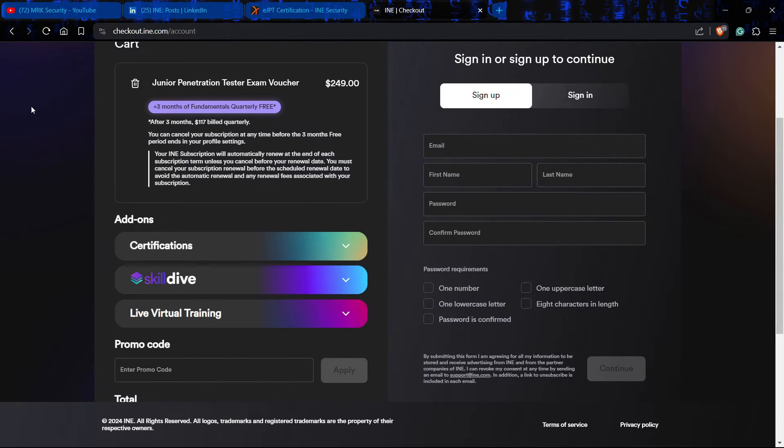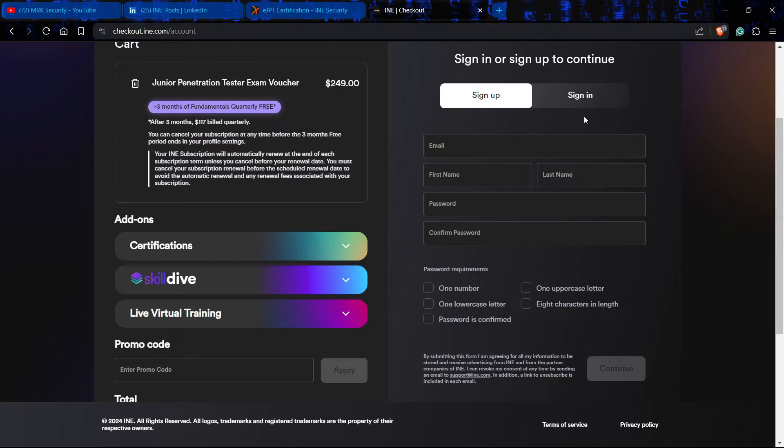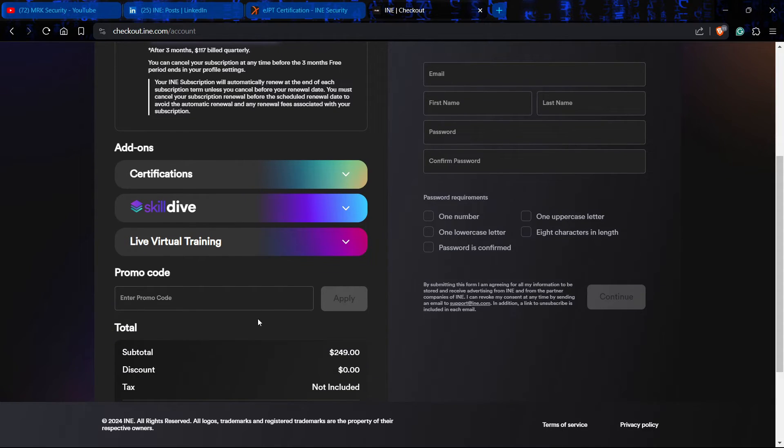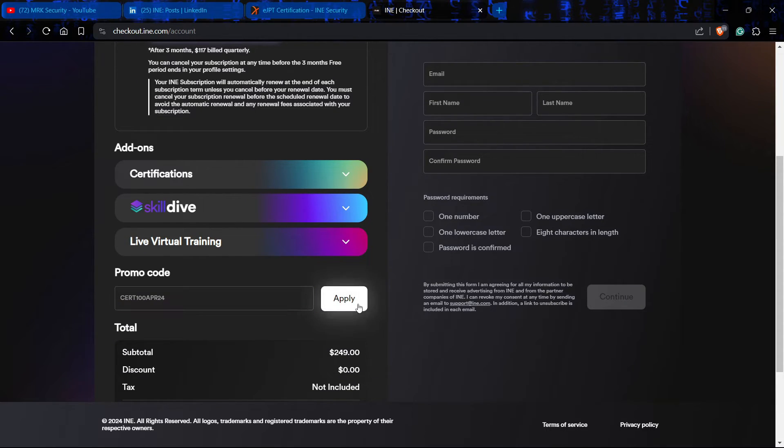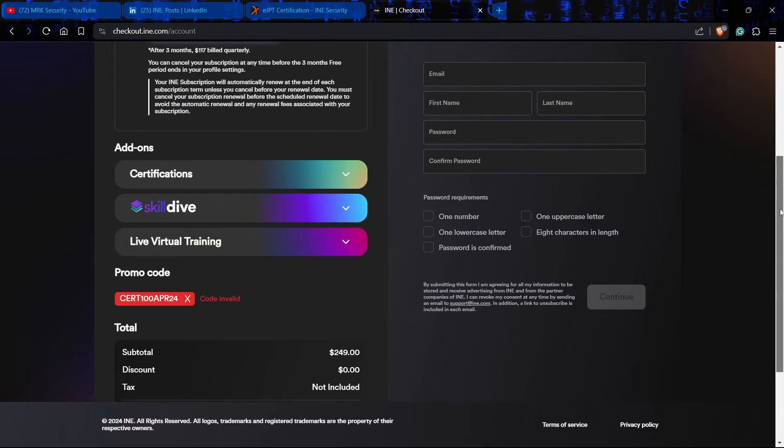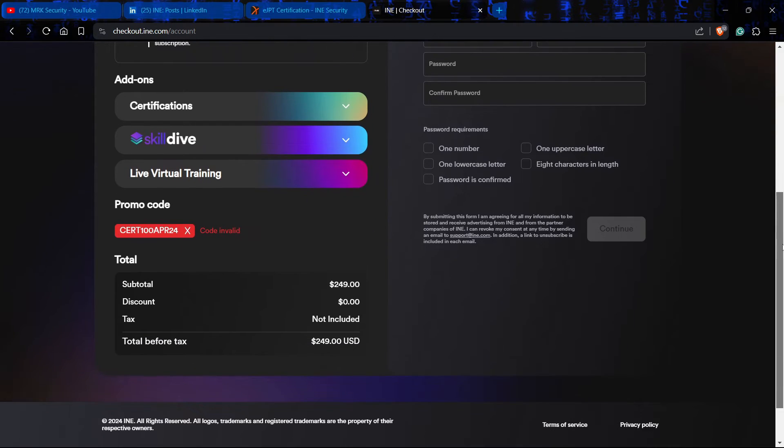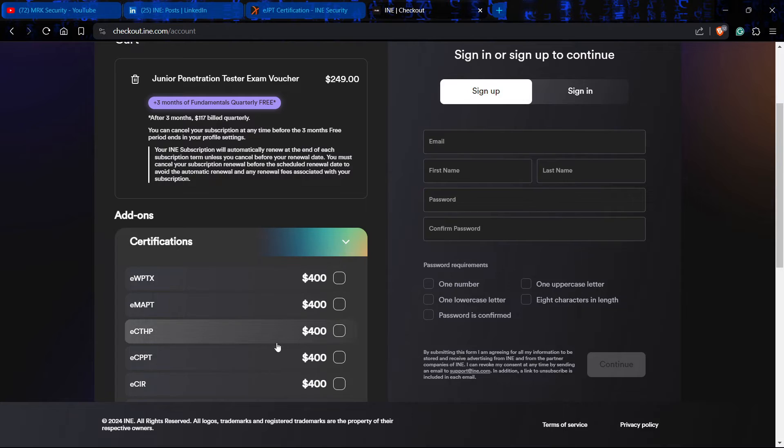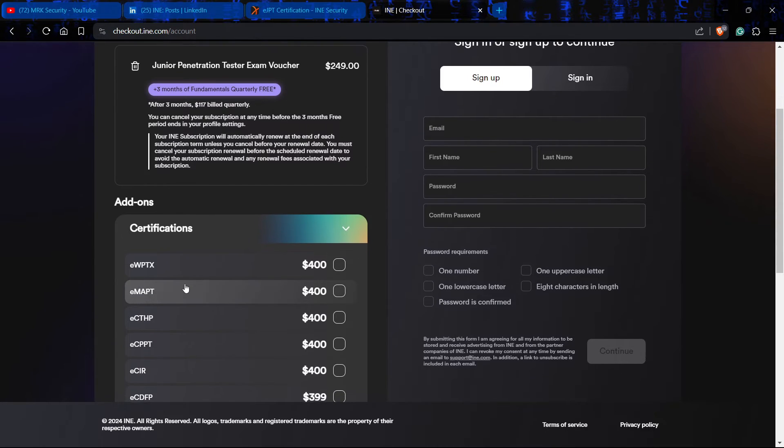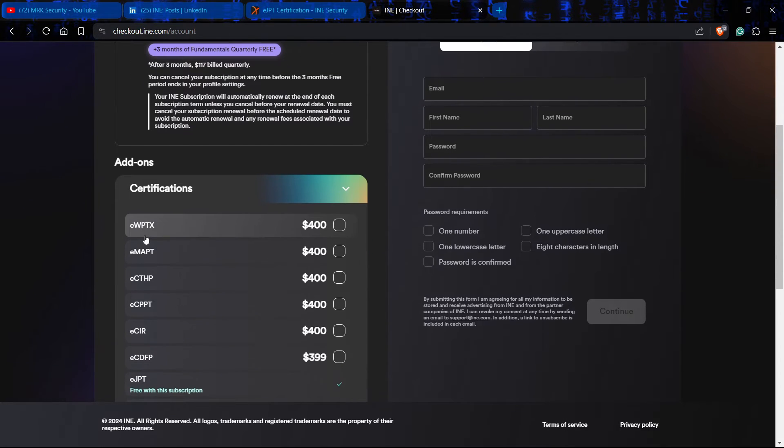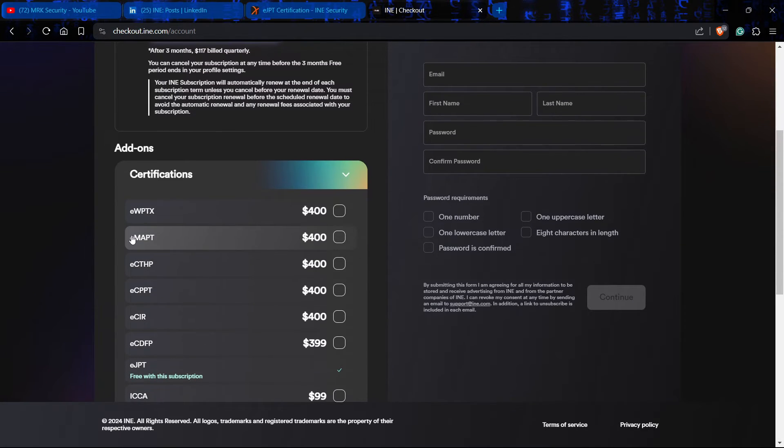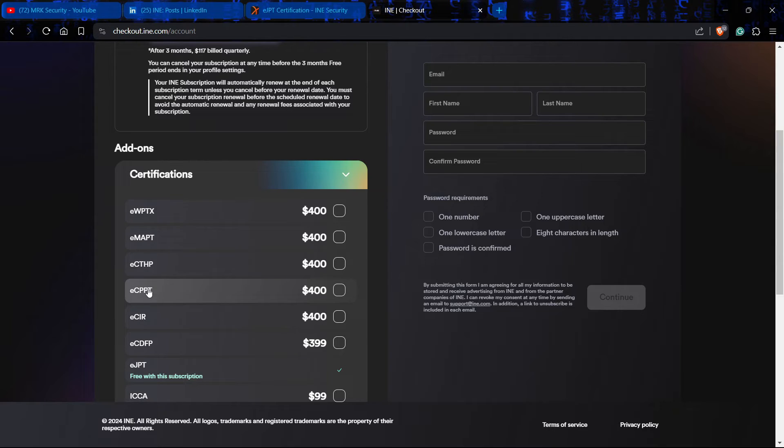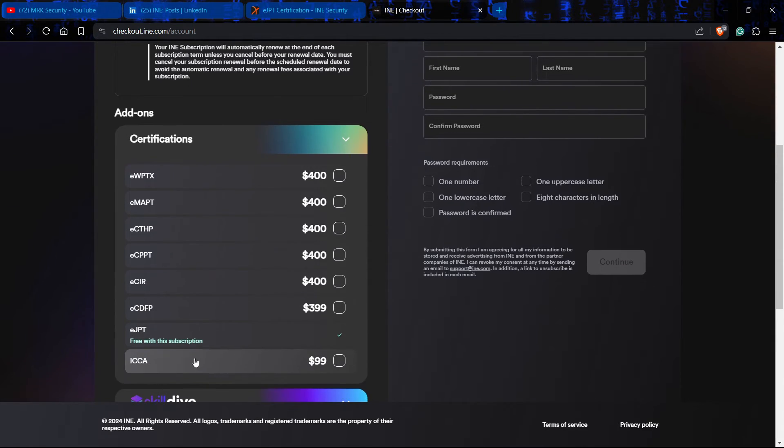This is the one which comes quarterly free with the three month training program which is $249. If I apply this code here, it will not be applicable for this certification because it's only valid for certifications like EVAPT, MAPT, CTHP, CPPT and all these things.